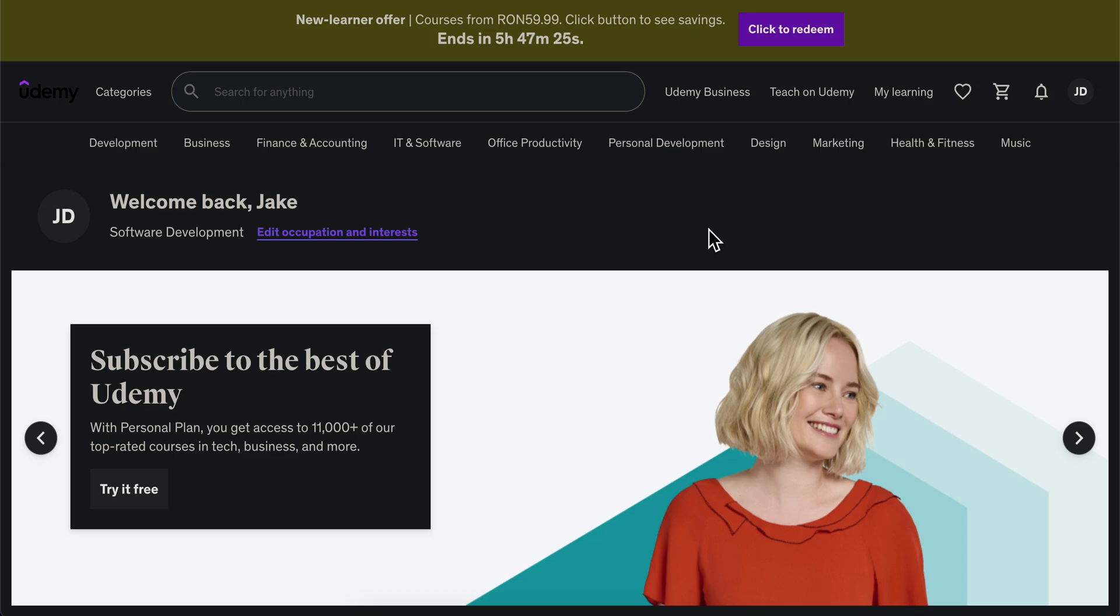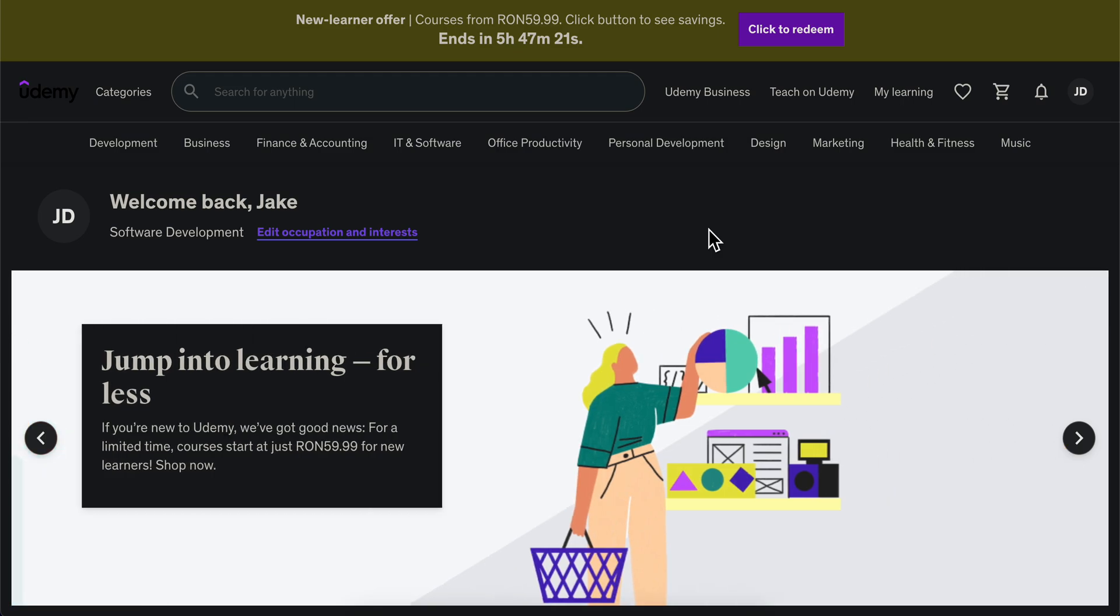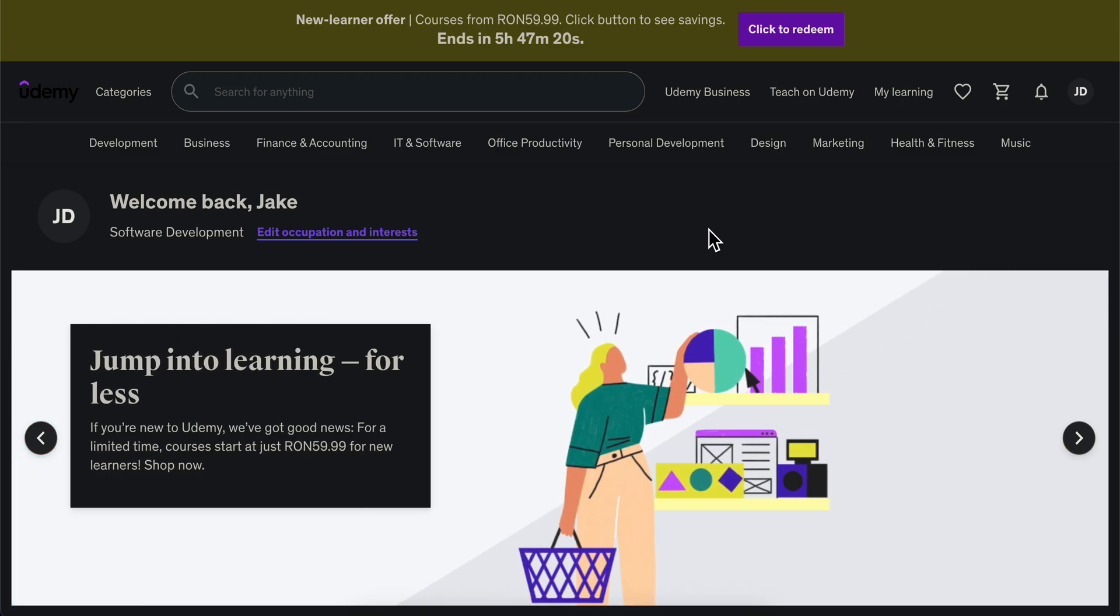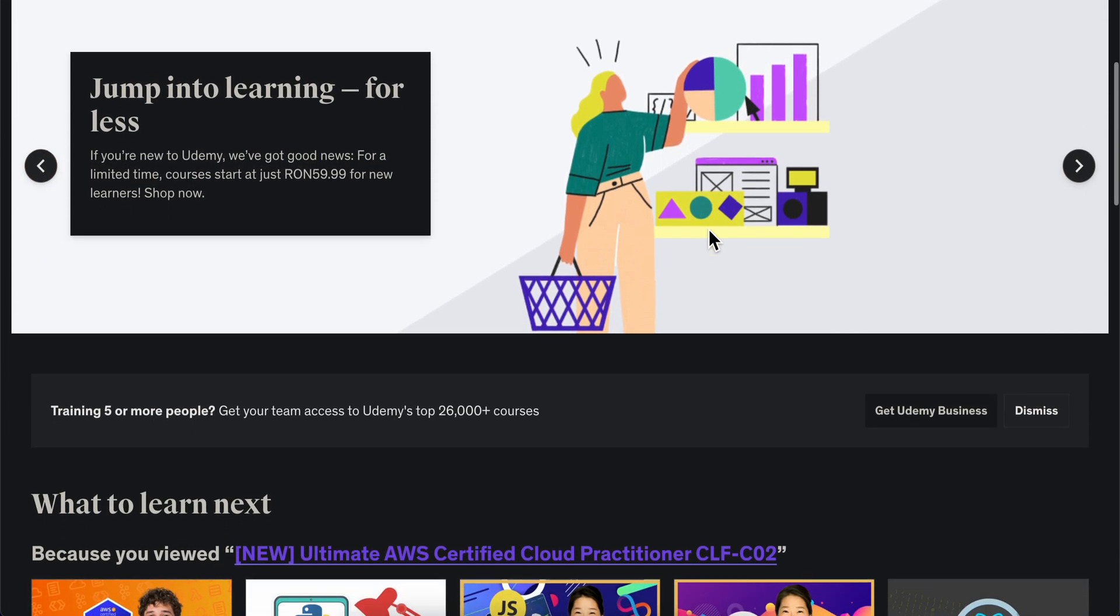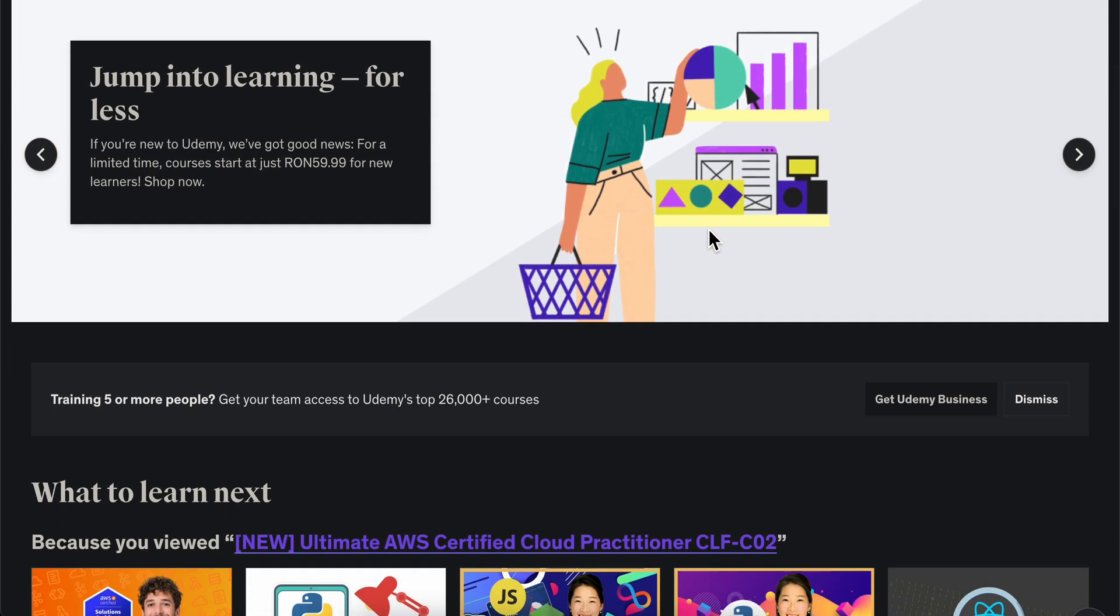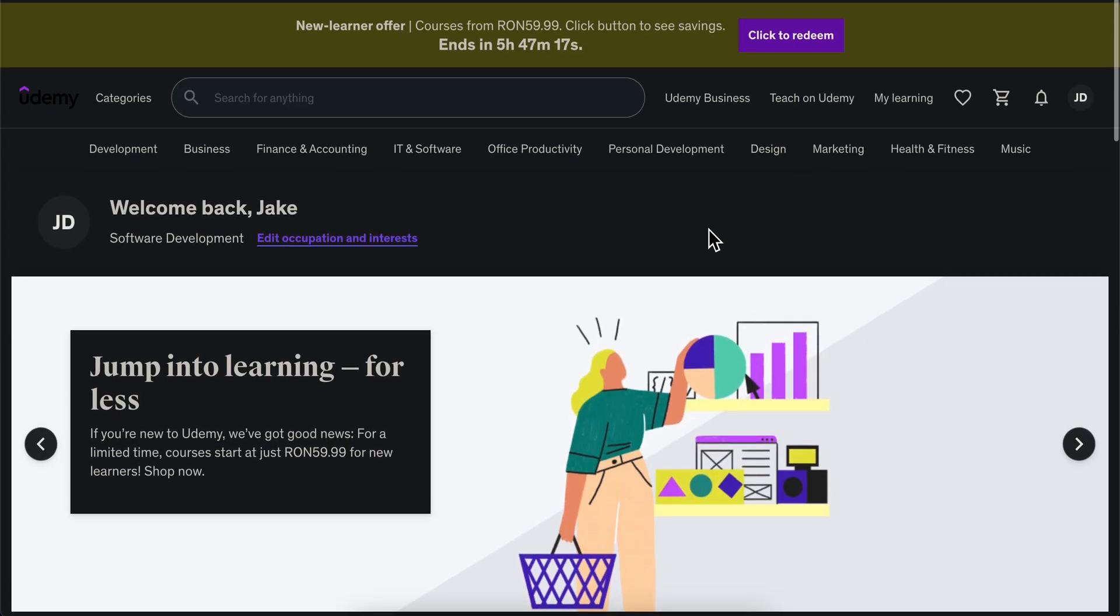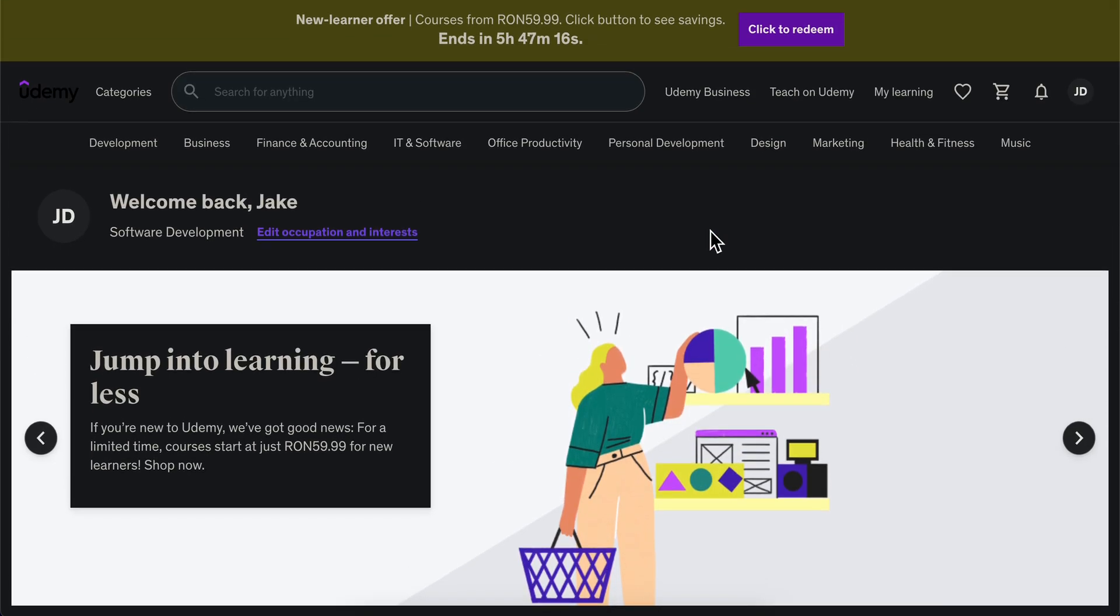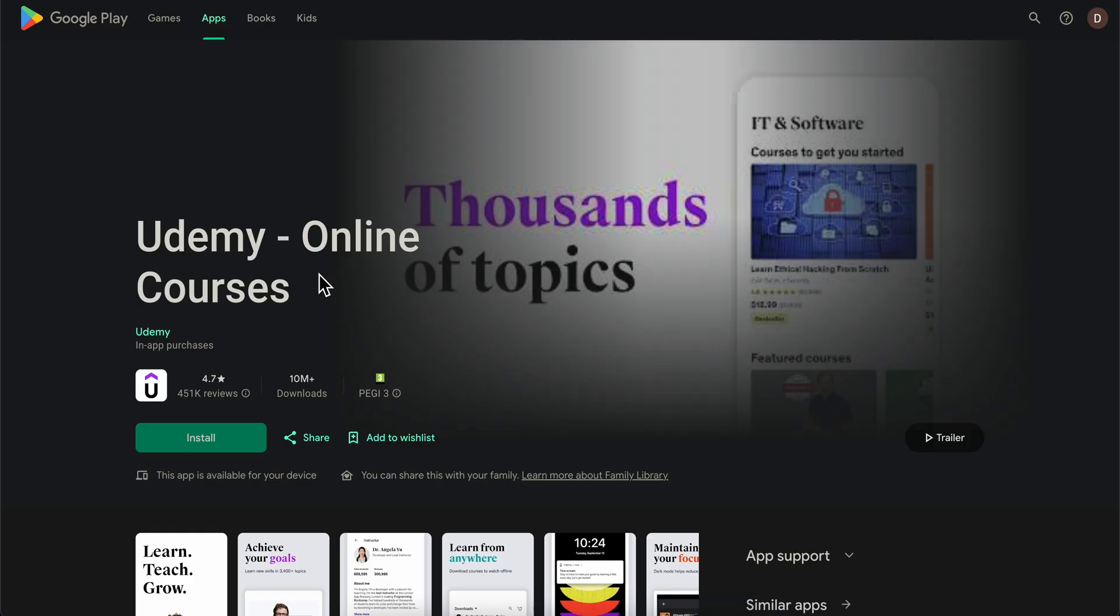How to pay Udemy using GCash. If you want to buy Udemy courses using GCash, what you're going to have to do is simply download the Udemy app on your mobile device, and then you're going to have to connect your GCash account to the Google Play Store.